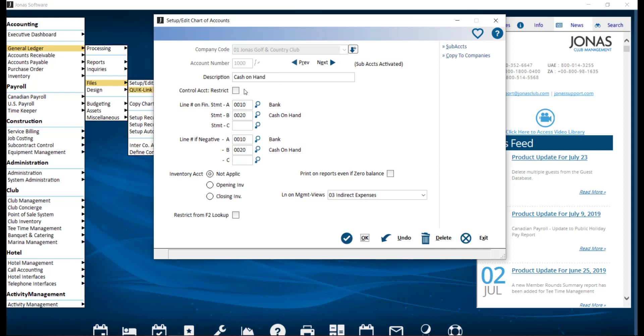Control Account Restrict. Select this field if this GL account is to be designated as a control account. Control accounts, like accounts receivable or accounts payable, cannot easily be manually posted to. Only automatic updates by the system can be made. This keeps the sum of their subledger details in balance with their GL account.